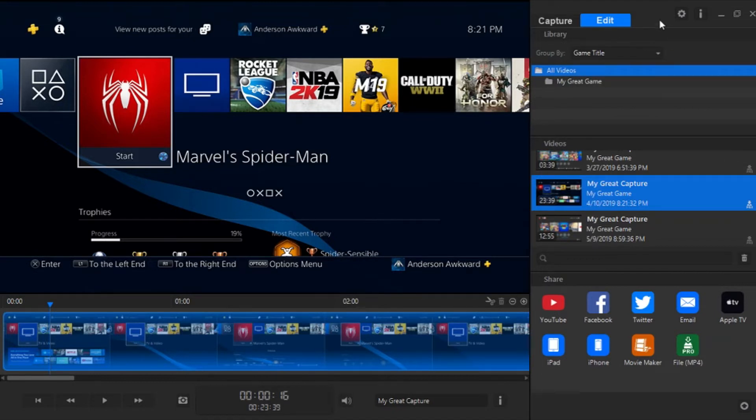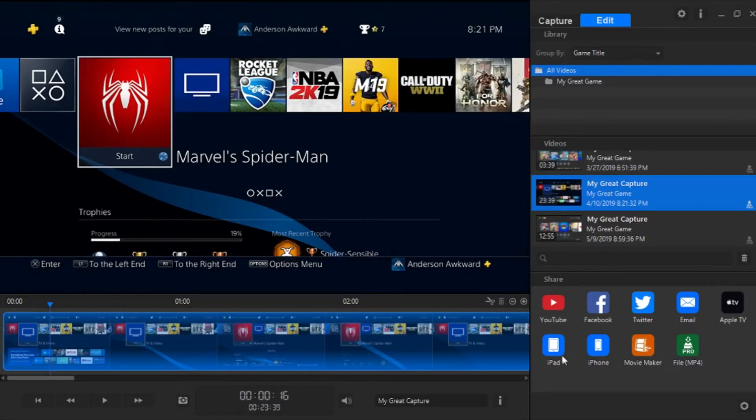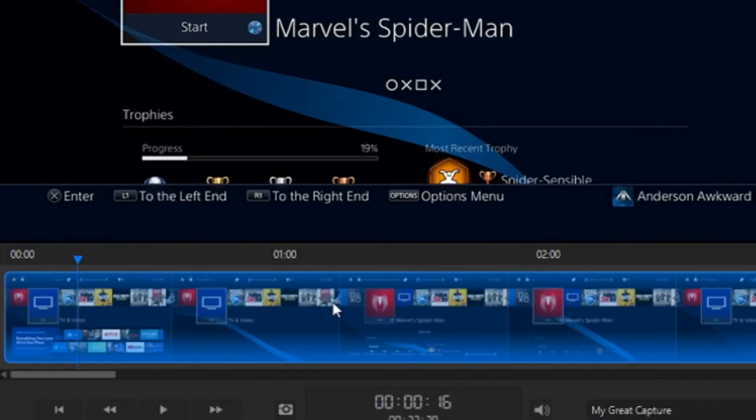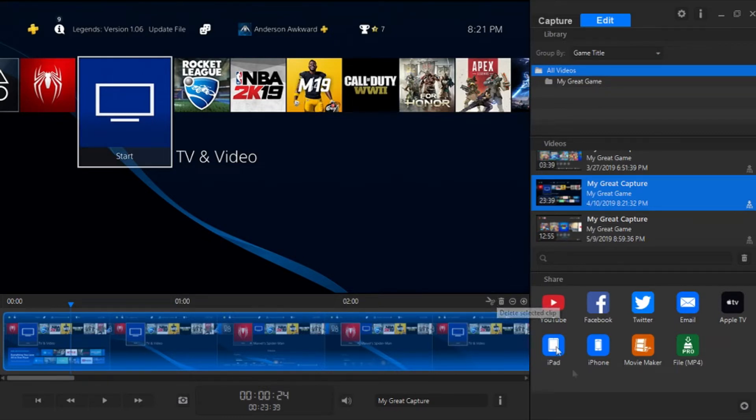So to get started editing a video, you will go over here to the video section, click on the piece of footage you would like to edit, and it will appear right here in the video preview and in the editing bar down here. So as you can see here, this is very bare-bones editing software. This is nothing like Final Cut Pro or Sony Vegas or anything like that. This is basically just a trim tool.